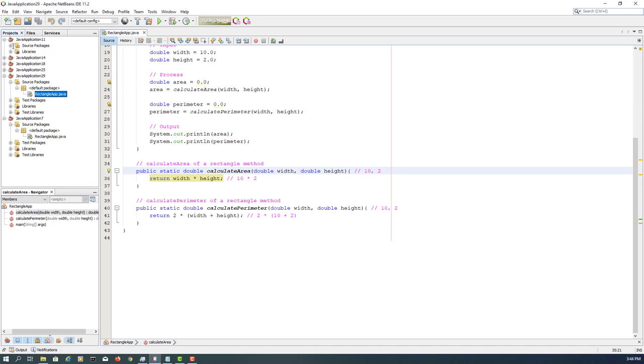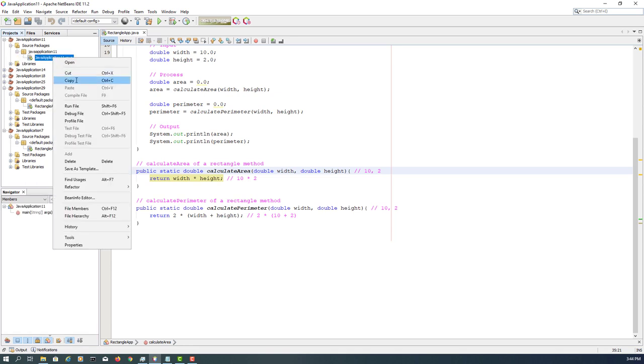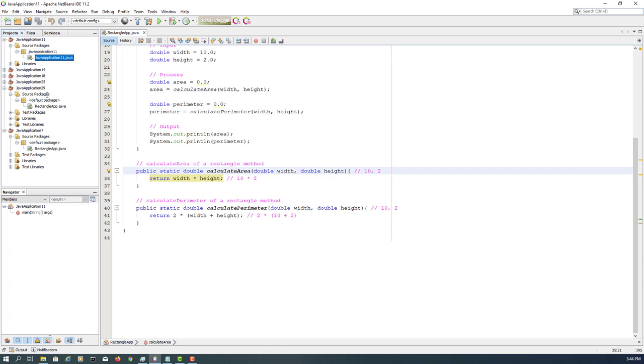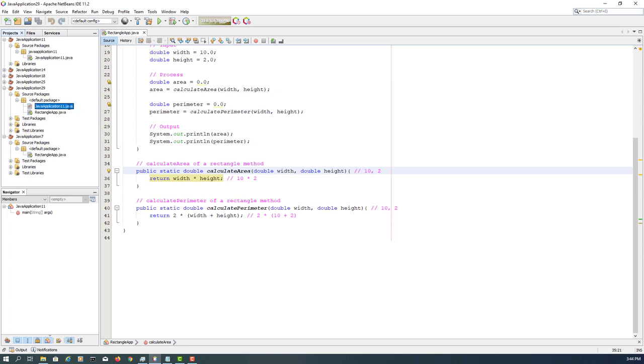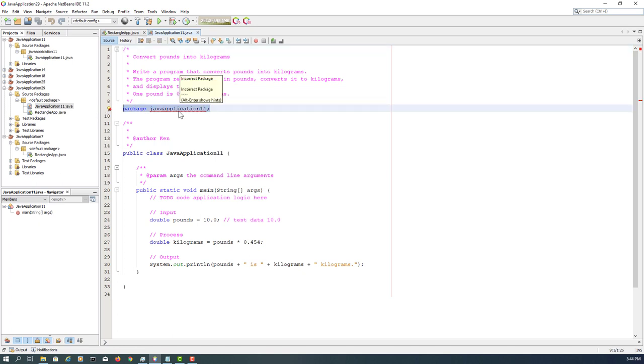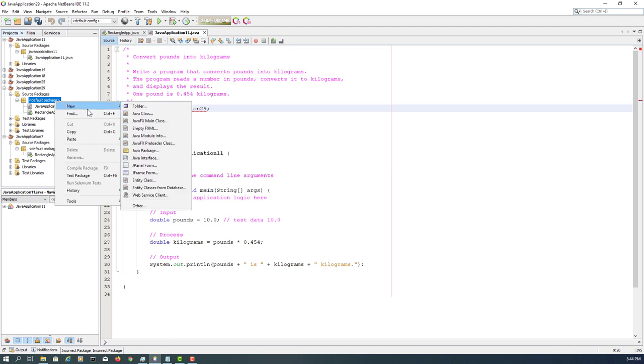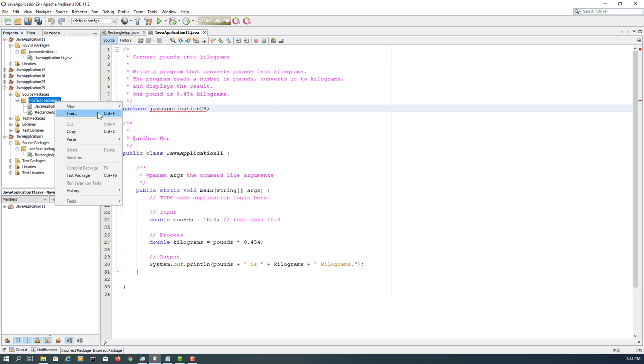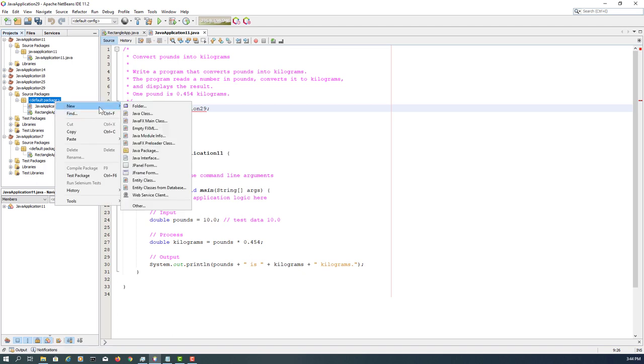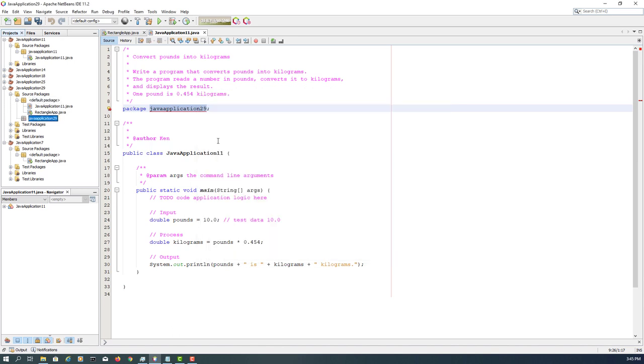Let's continue with the next exercise. Java application 11 in my case, copy and paste to Java application 29. Yours might be slightly different, so package name should be 29. Let me create a package so that you can group your applications together with the same package name or subdirectory. Go to new package name, use the same name: Java application 29.